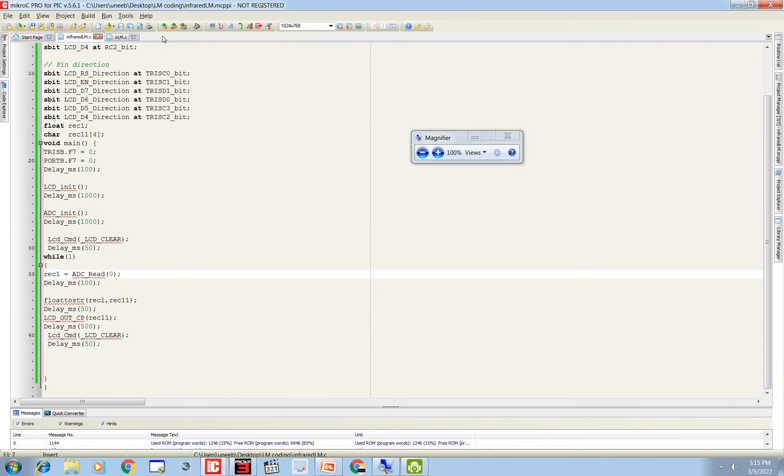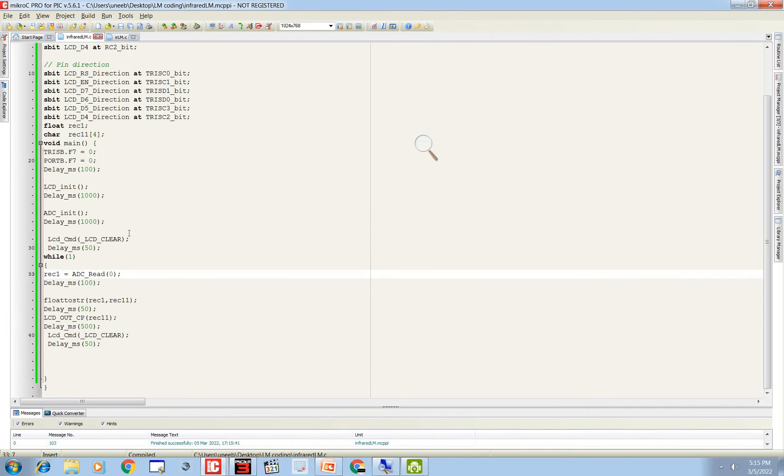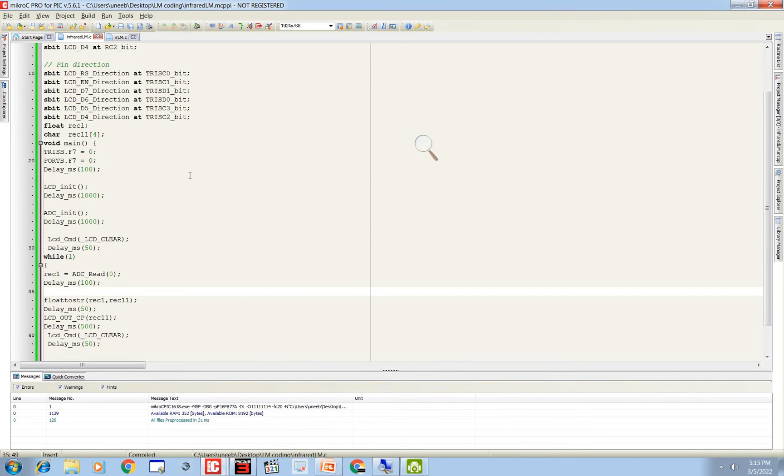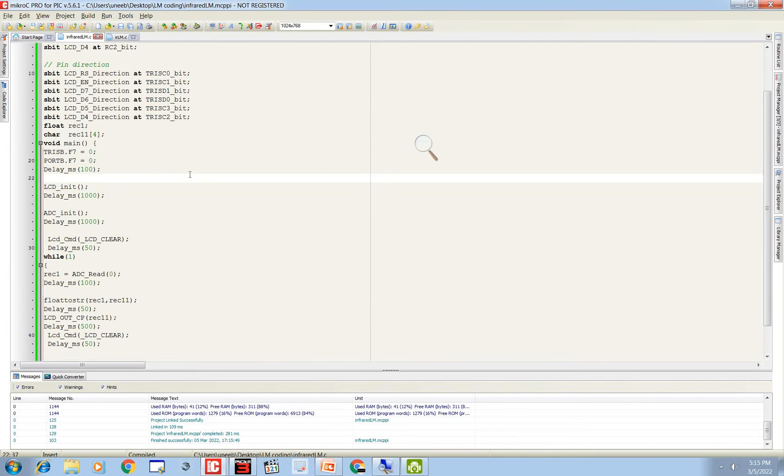So now this is our code. We will be using, build it. Click on this button to build it. There are no errors. So let's get to hardware demonstration. There is no error, let's burn this.